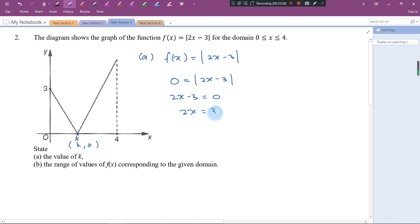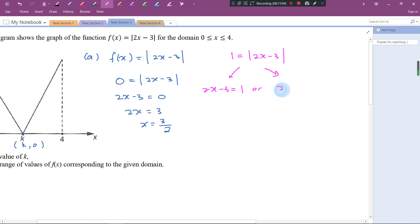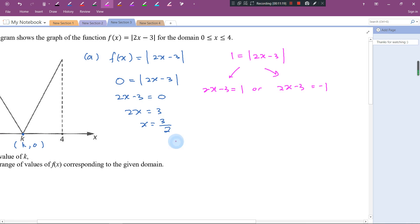So 2x = 3, giving x = 3/2. Note that if the value were not 0 — say it was 1 — you'd break it into two parts: 2x - 3 = 1 or 2x - 3 = -1, giving two answers. But since |0| = 0 whether positive or negative, we only get one answer here.